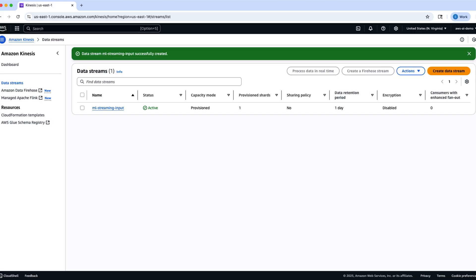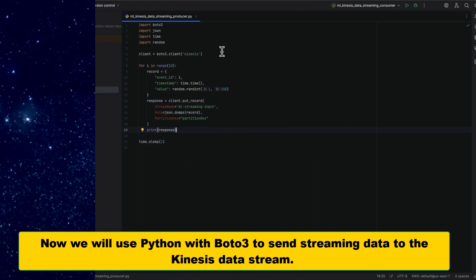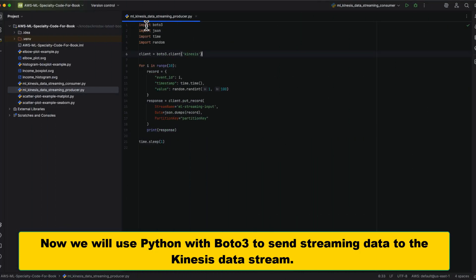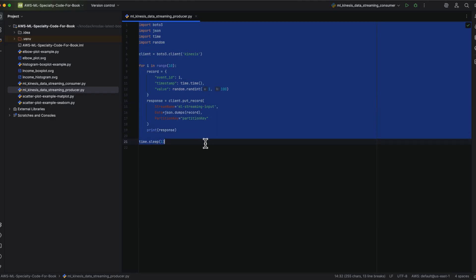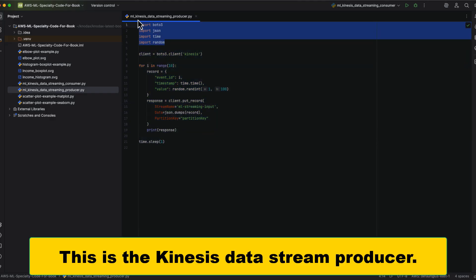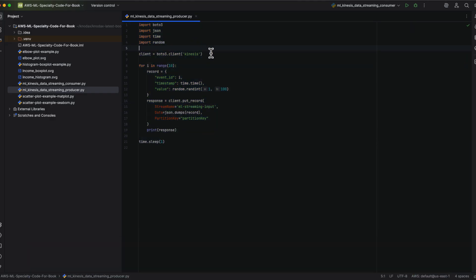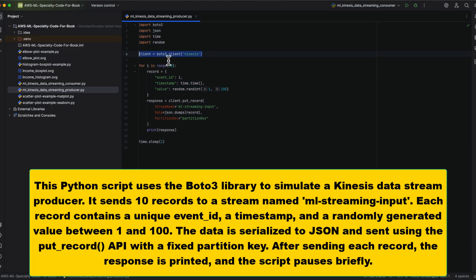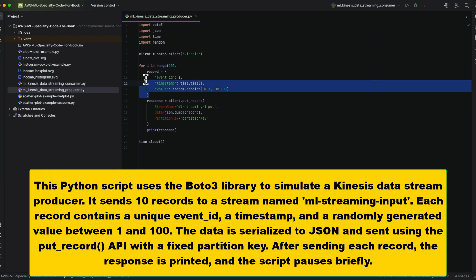Now, let's simulate a real-time data producer using Python and the Boto3 SDK. This script generates 10 sample events. Each record contains a unique event_id, a timestamp, and a randomly generated value between 1 and 100.